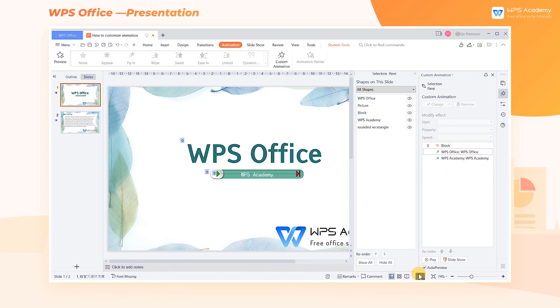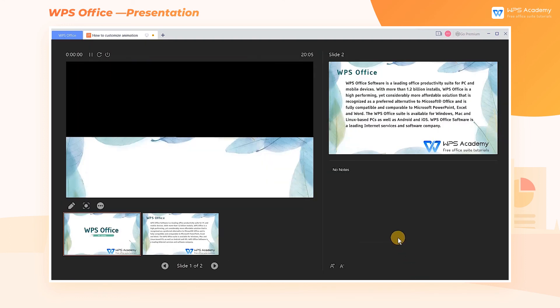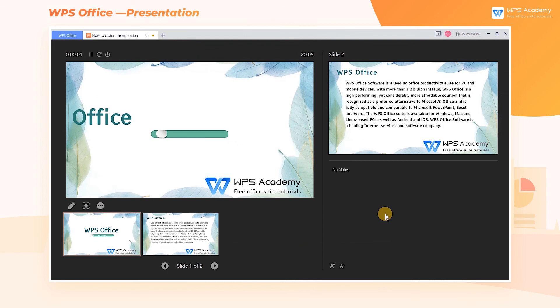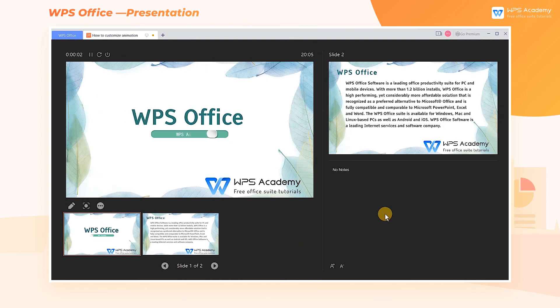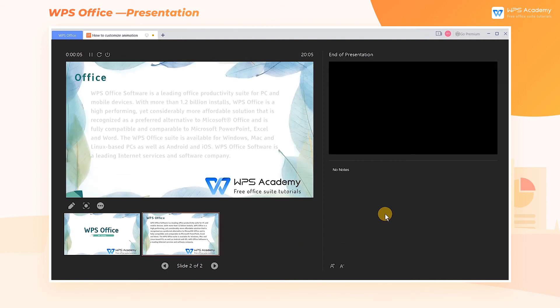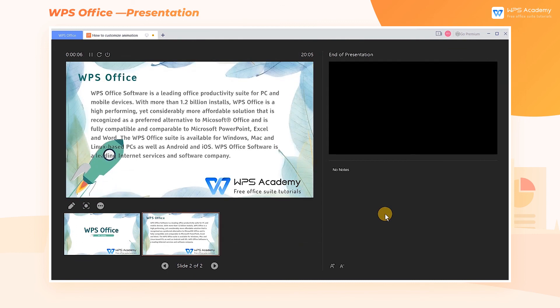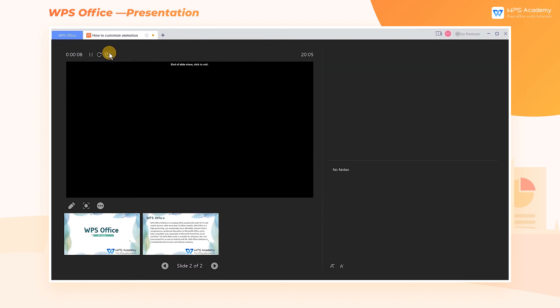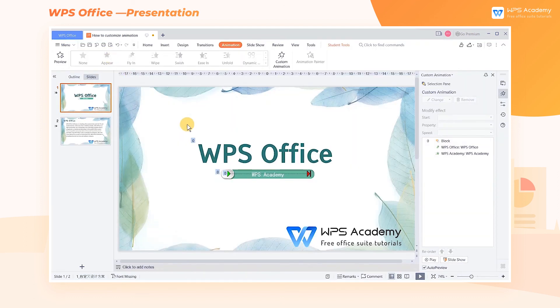Now let's check out the final effect of the animations. What a practical feature — did you get it?